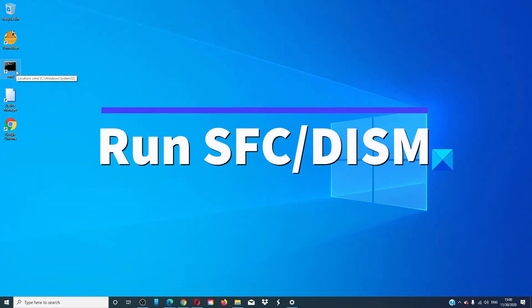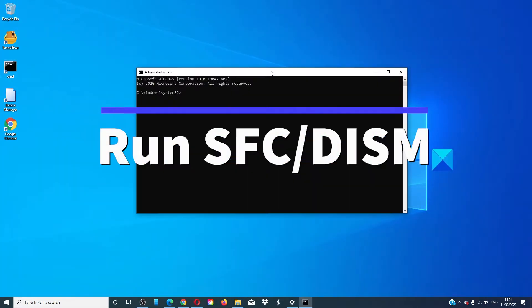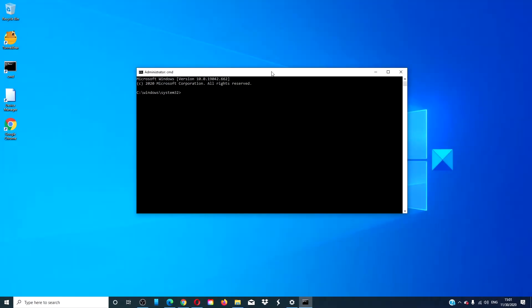Open a command prompt as an administrator. Type in sfc /scannow and hit enter. This scan will take a few minutes.